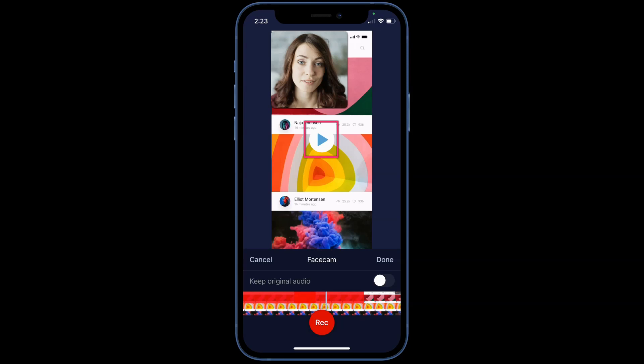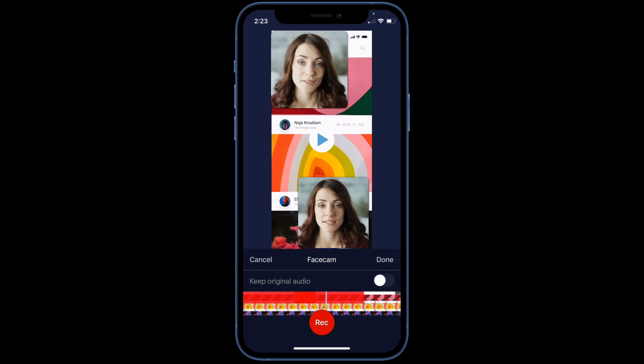Tap here to preview your video with your new Facecam recording. You can record multiple Facecam videos on one timeline with this tool.